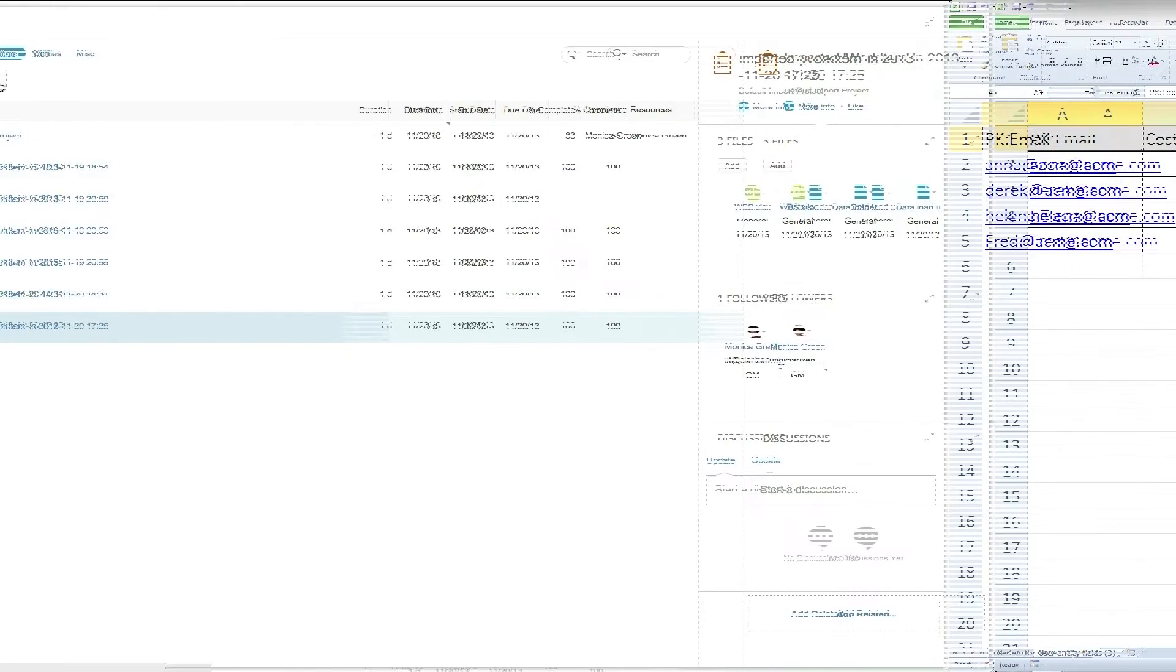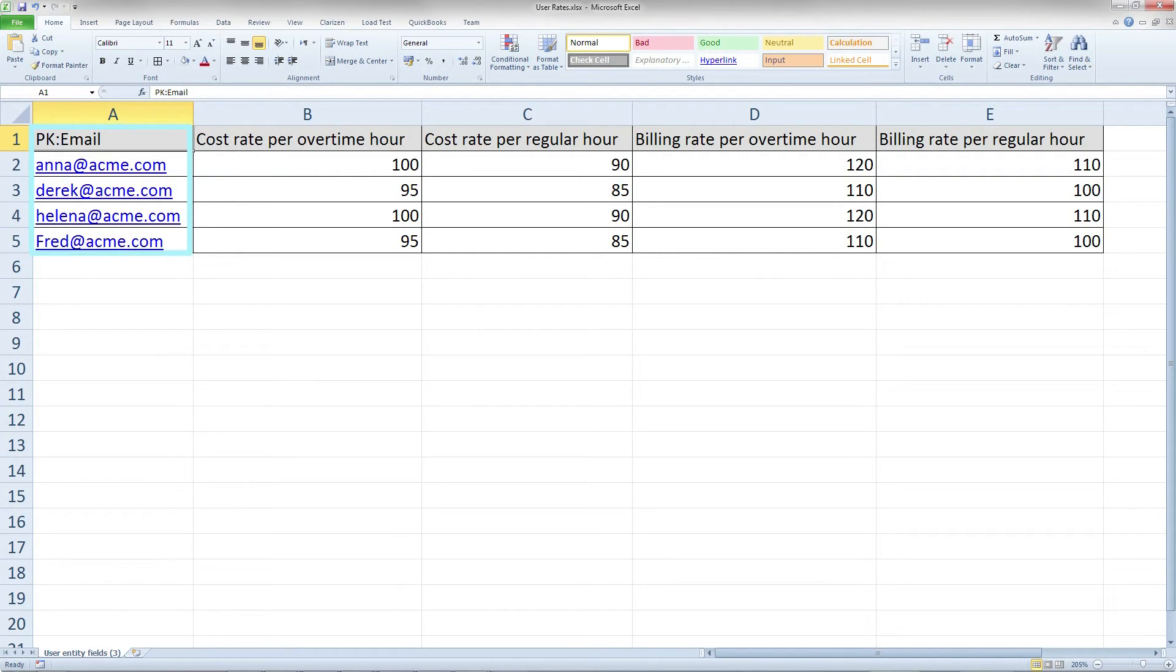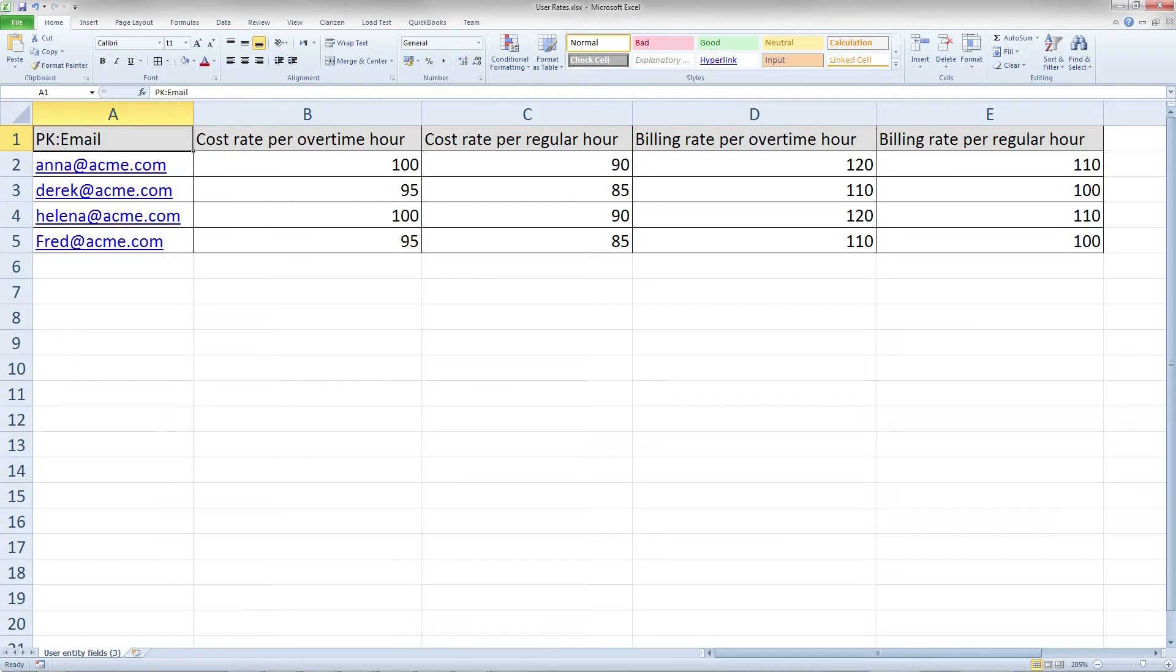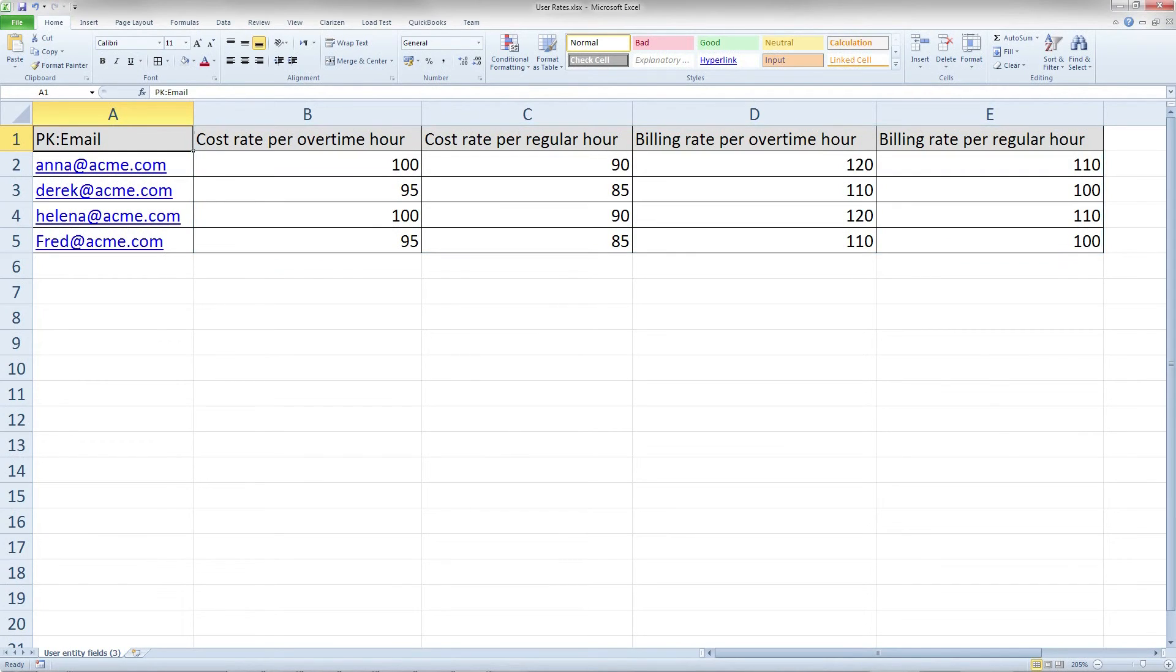Let's see another example. Say that you want to update the billing rates of your users. In the Excel file, you need to have the user identifier, which in this case is the email address. Remember to mark the column as primary key in the column header. Additional fields to update are the billing rates. Now, follow the same load process and see the results in Clarizen.